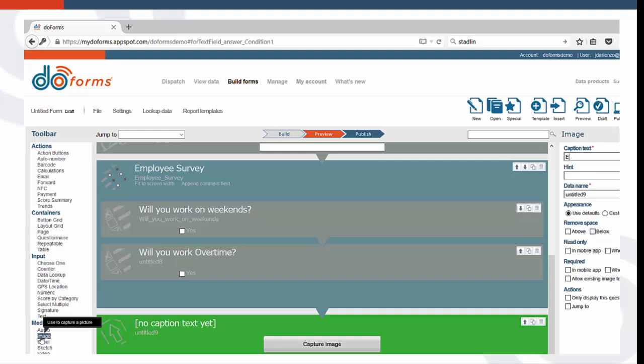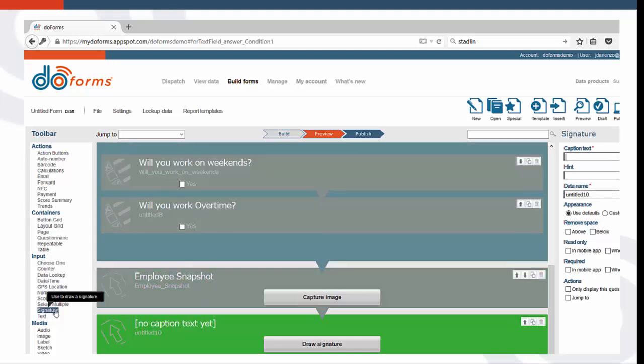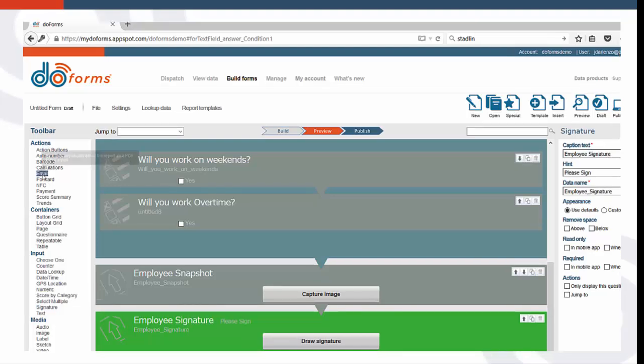Adding pictures to your form is easy. Simply use the Image function and use the caption to give your picture a name. Next, you want the employee to sign the form, so click on the Signature function. You can use a hint to add any legal disclaimer that might be required.